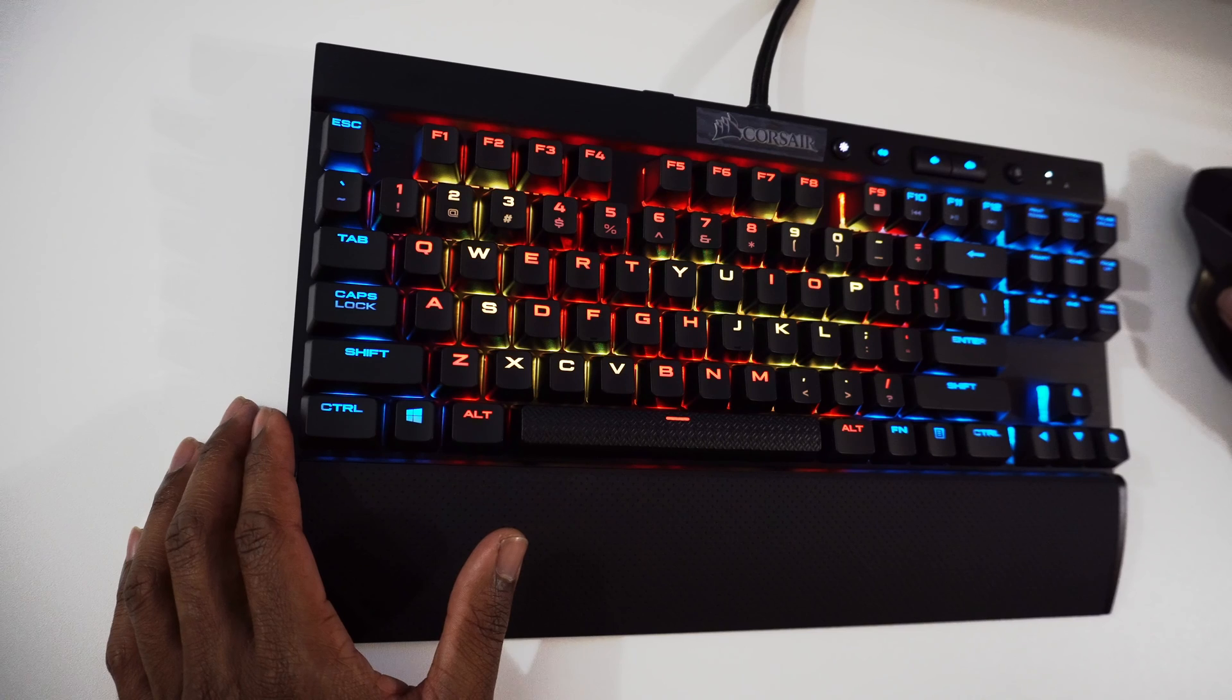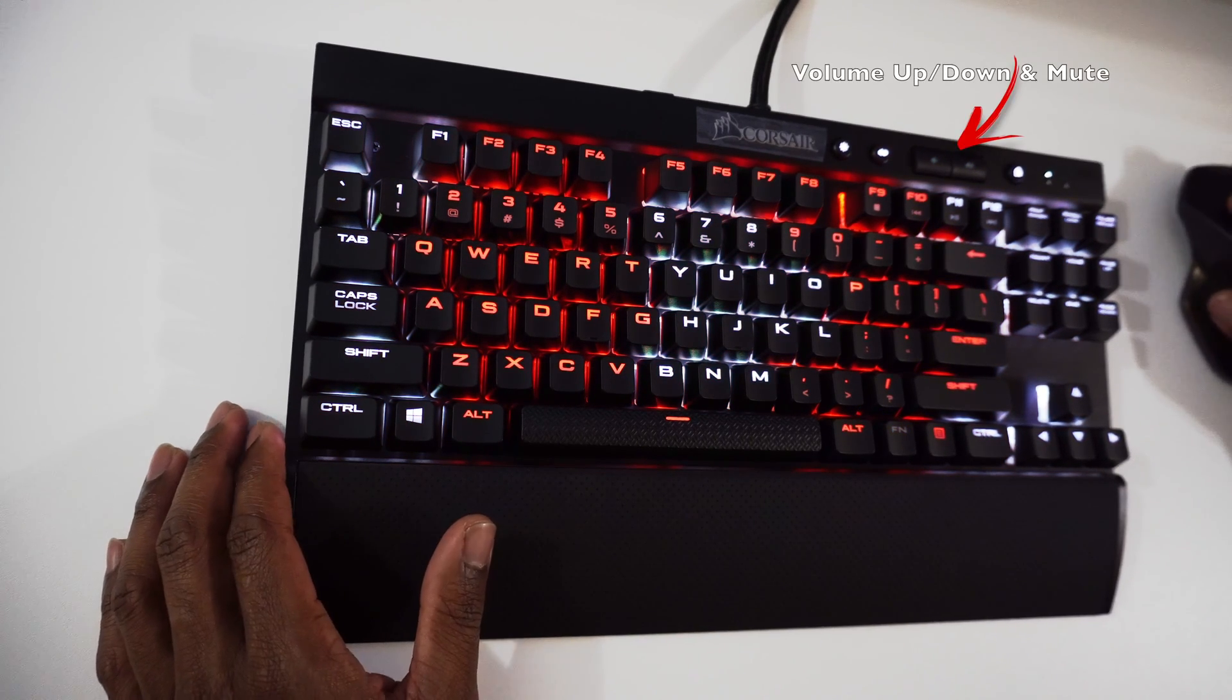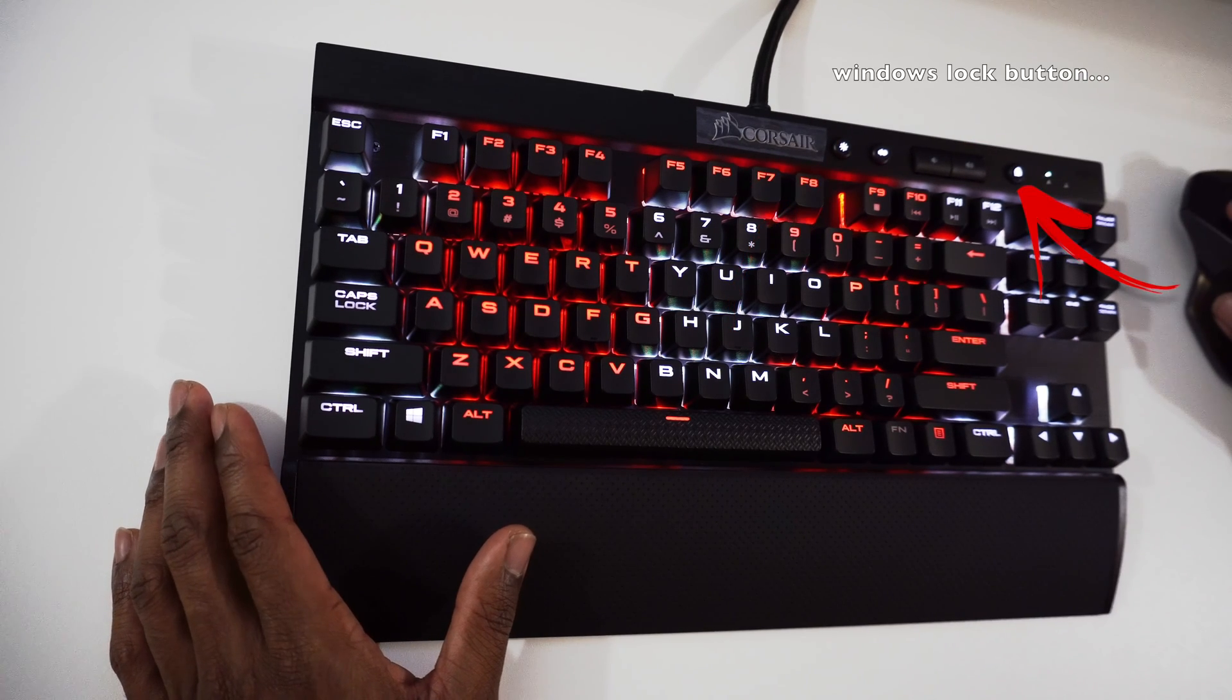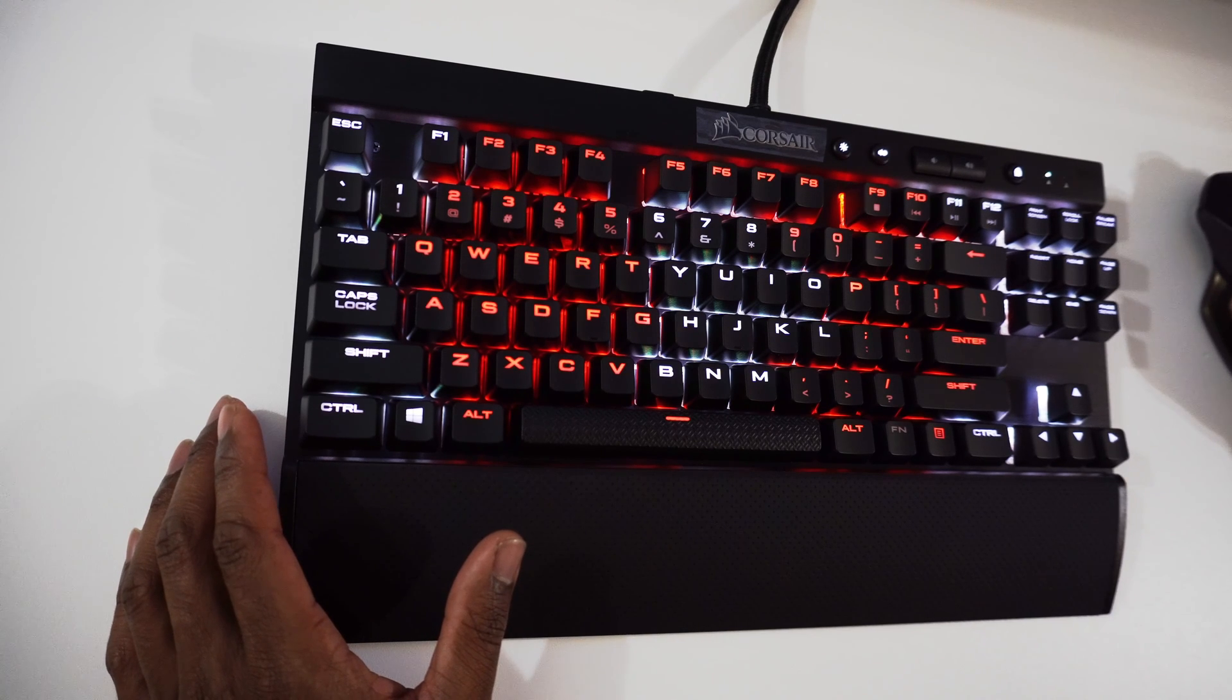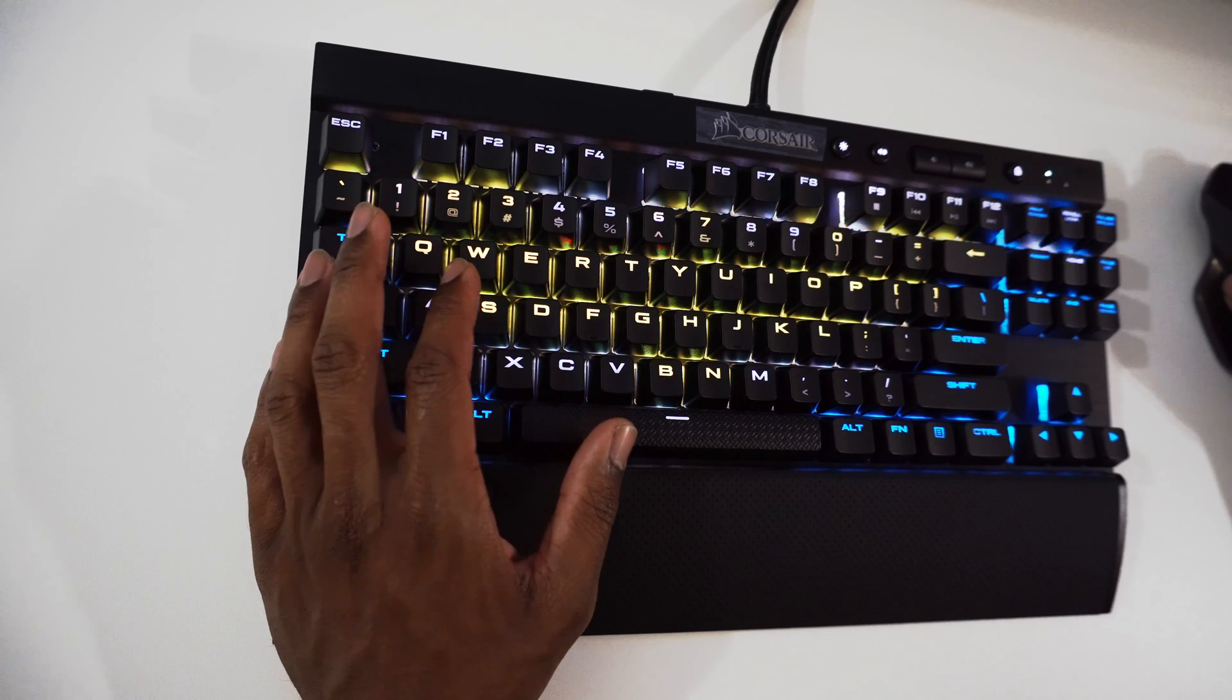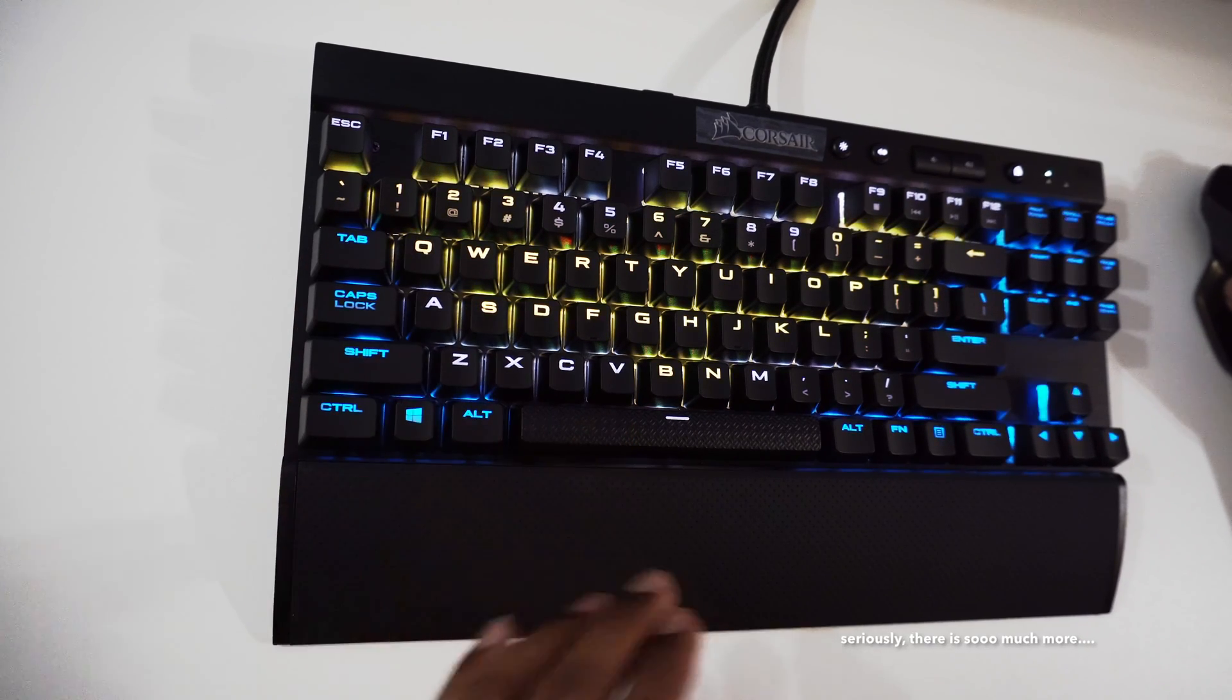Let's touch on a couple key points. You have media keys on this, you also have a brightness button, you have a Windows lock button, you have a USB 2.0 passthrough, and you also have a BIOS switch at the very top of this keyboard. There is so much more I could go on and on about, but I'm going to cut this one short right here.